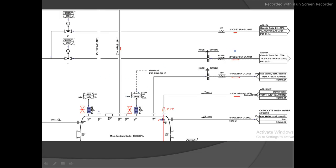Here you can see another P&ID example. Here you have PW24, here you have CSS, and here you have H10PA — so in three places we have different specs for different fluids, which means different materials are required.